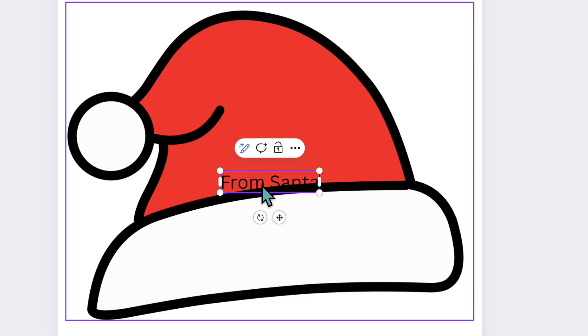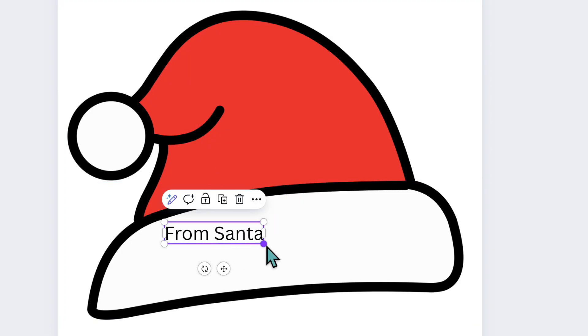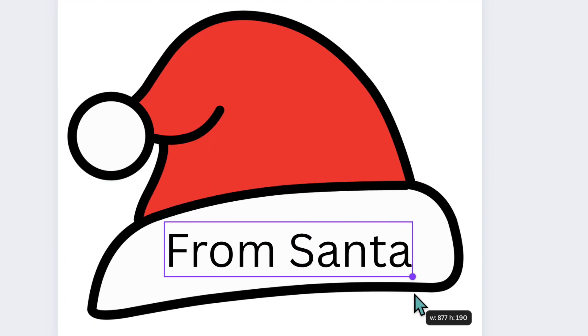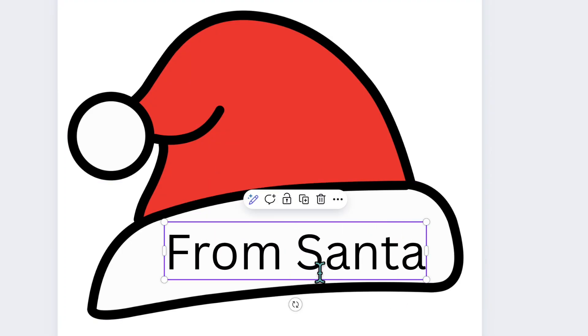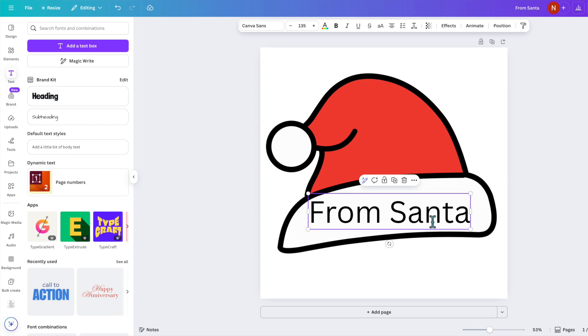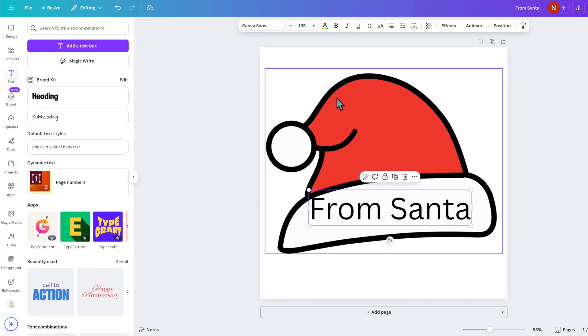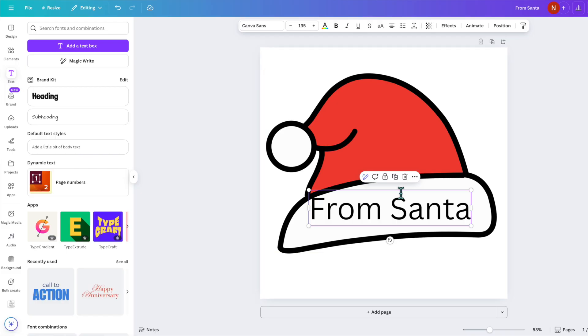Now you could put anything there that you wanted to, and we're going to stretch this inside the Santa hat, and this could be used as a gift tag or you can pin it to a stocking if you are cutting this out of material with your Cricut. This could be a really fun project to make.